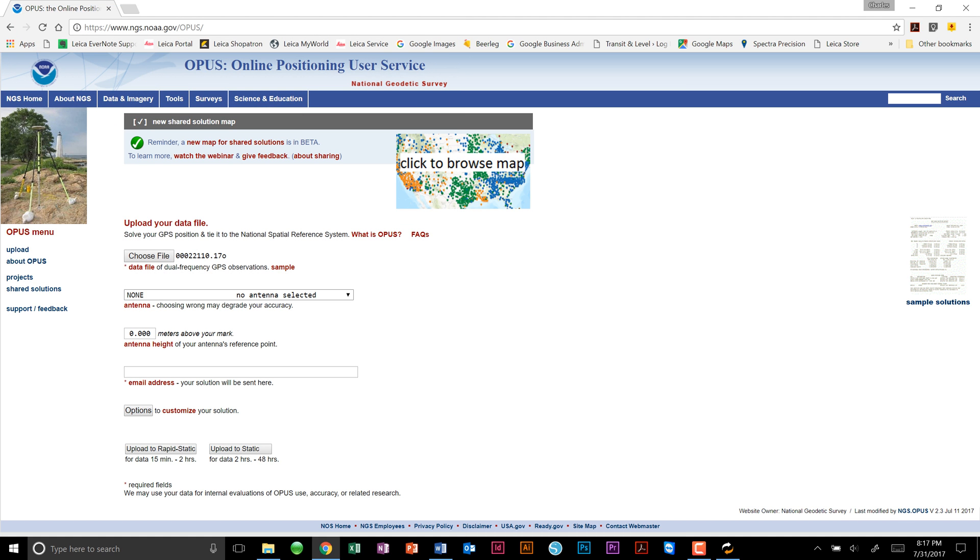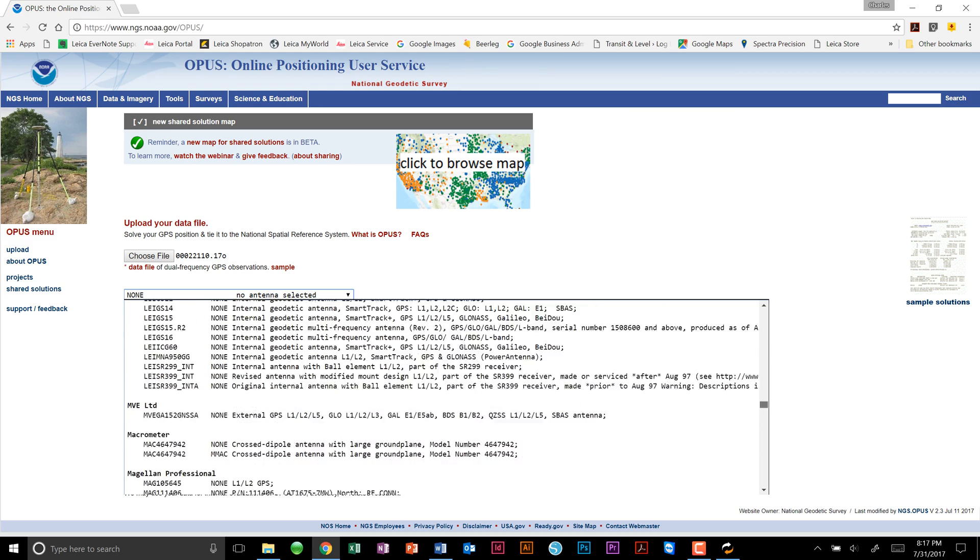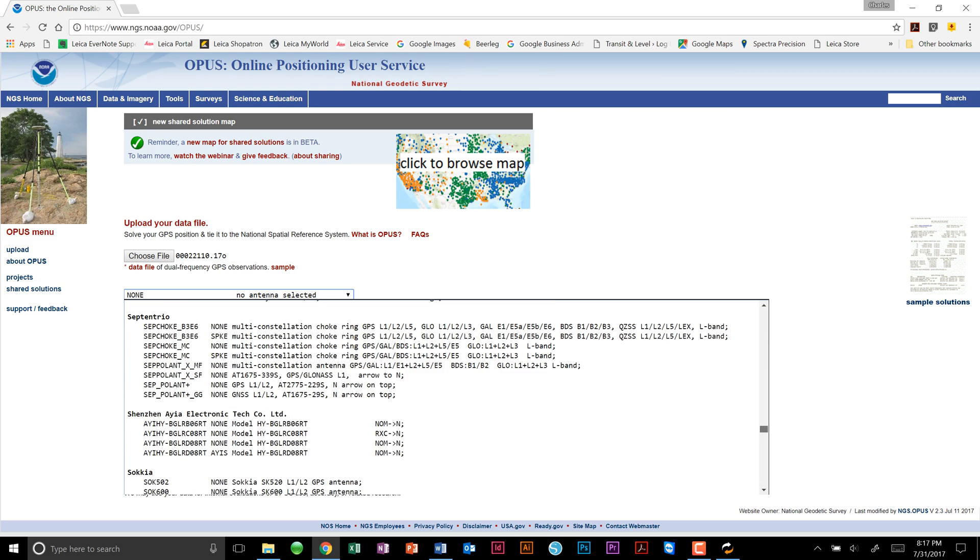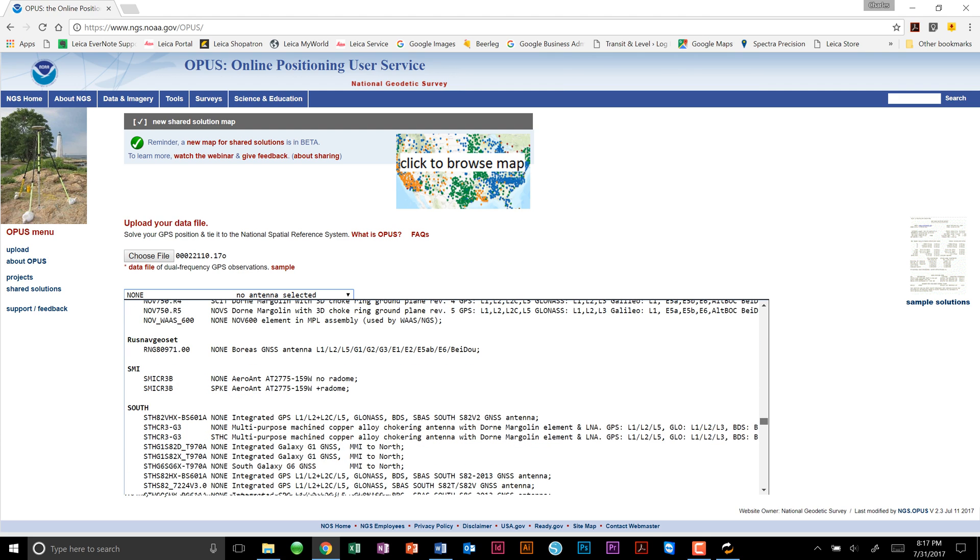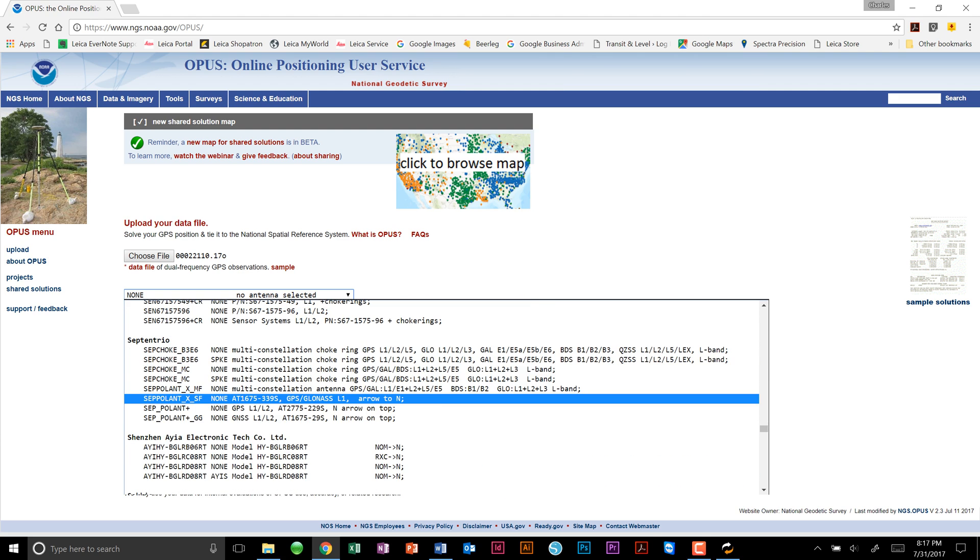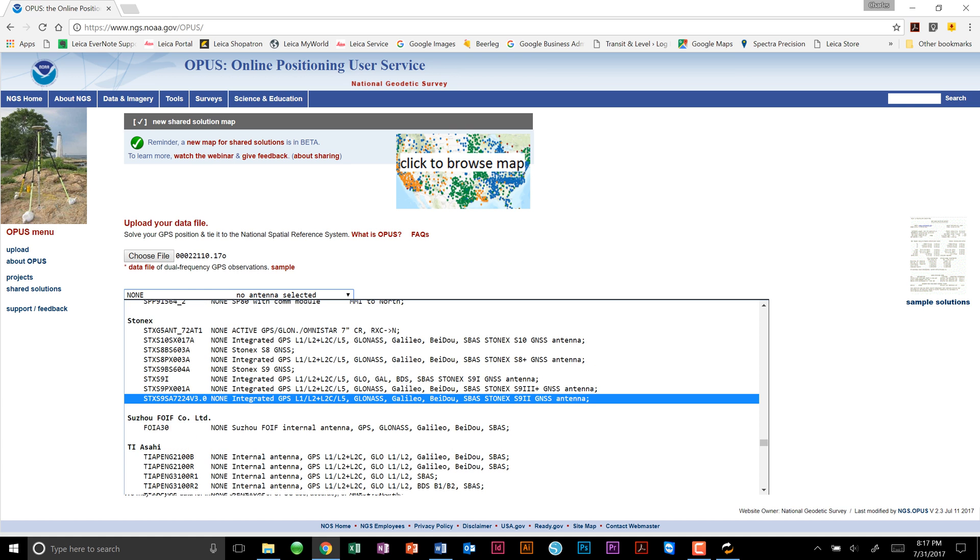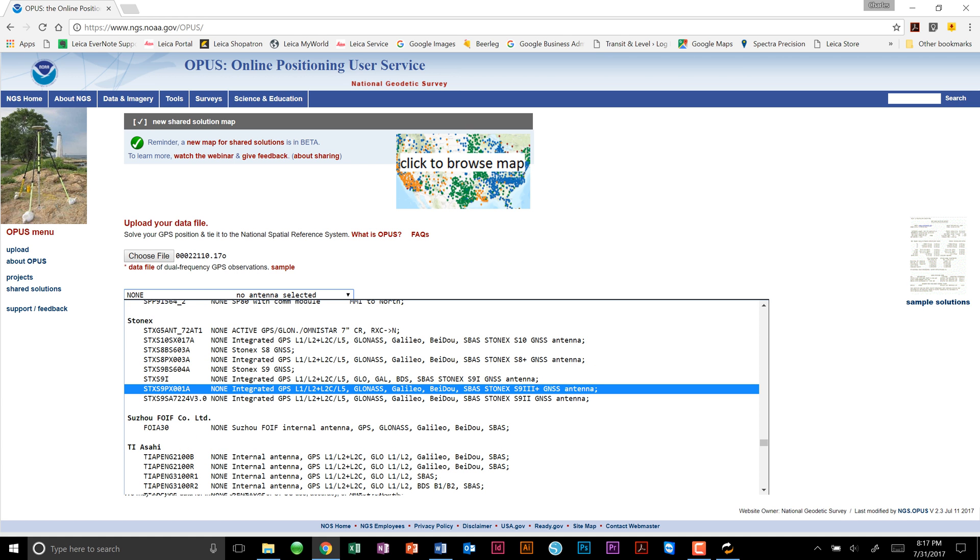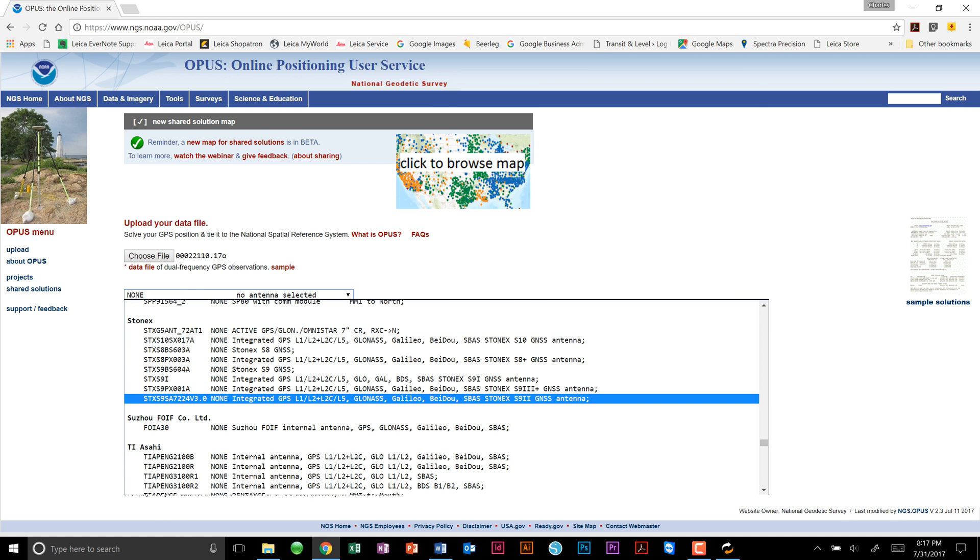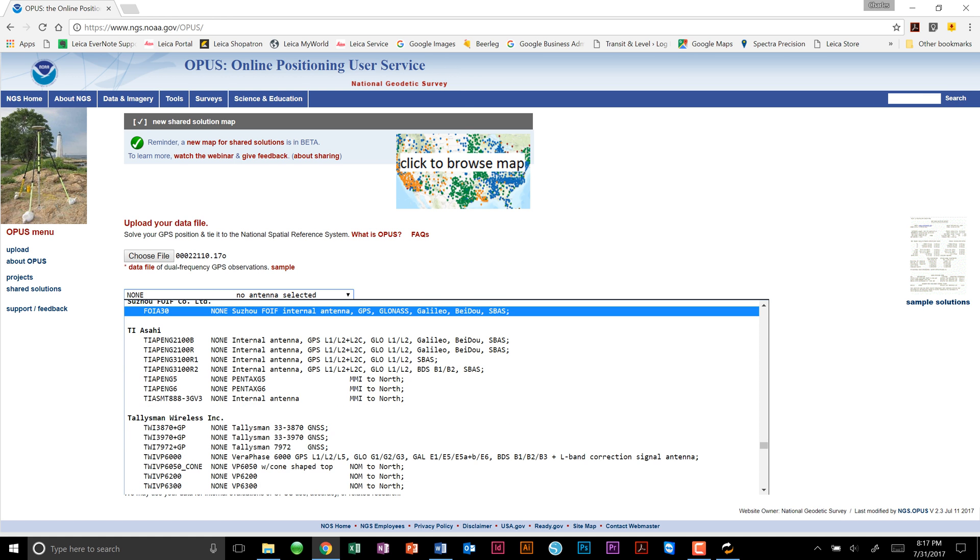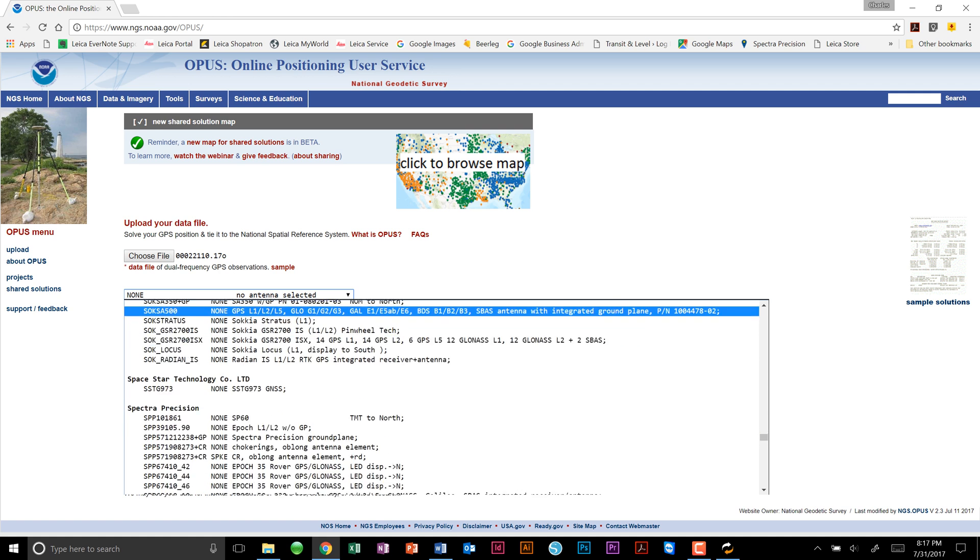Next, we will choose the antenna type. This particular file came from a Spectre Precision SP80, which will be under Spectre Precision, and have L1, L2, L2C, L5, and all of the various constellations.